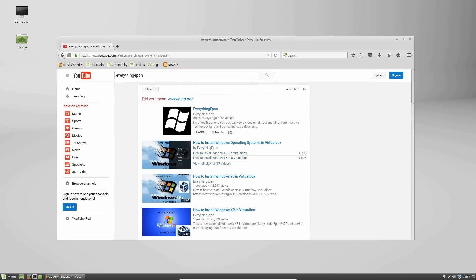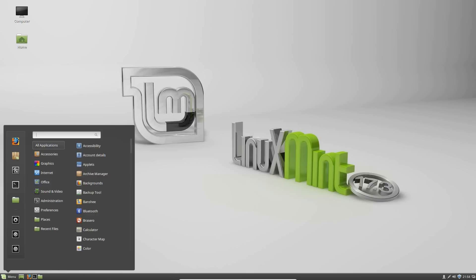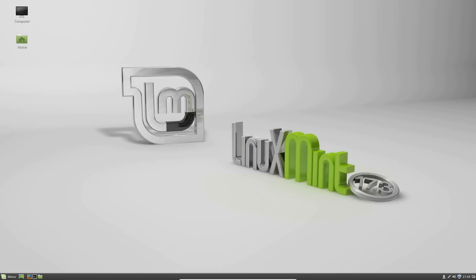And that is the Linux Mint installation. Internet works. Audio works. Graphics are full screen. So that's great. So, that's the video tutorial on how to install Linux Mint 17.3 Rosa in VirtualBox or VMware.